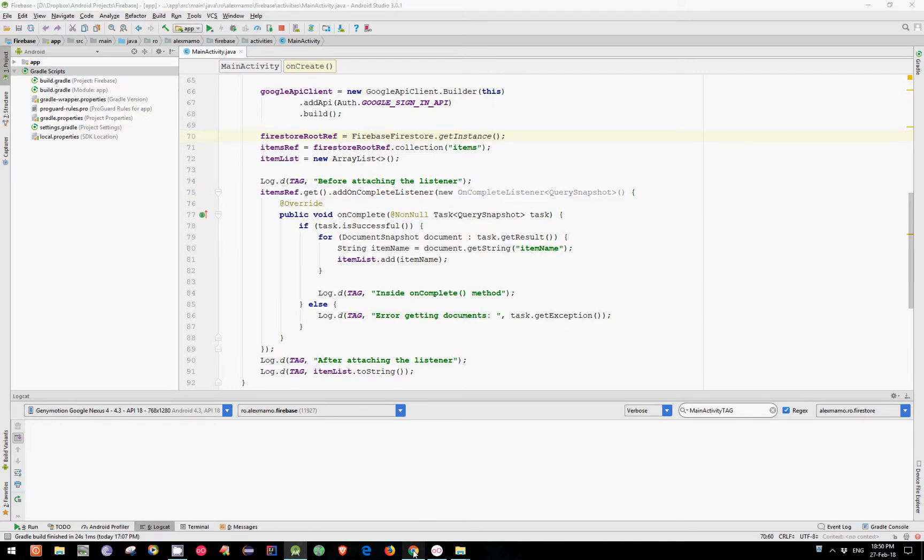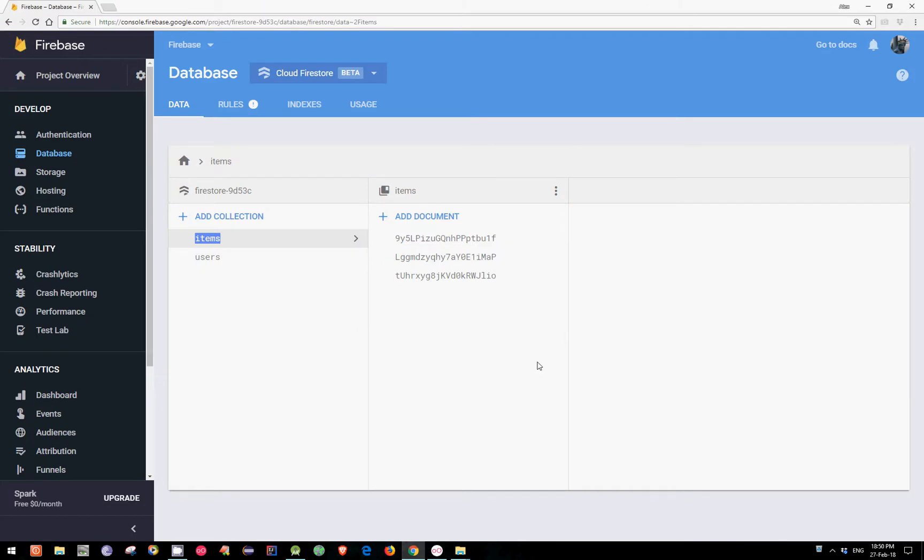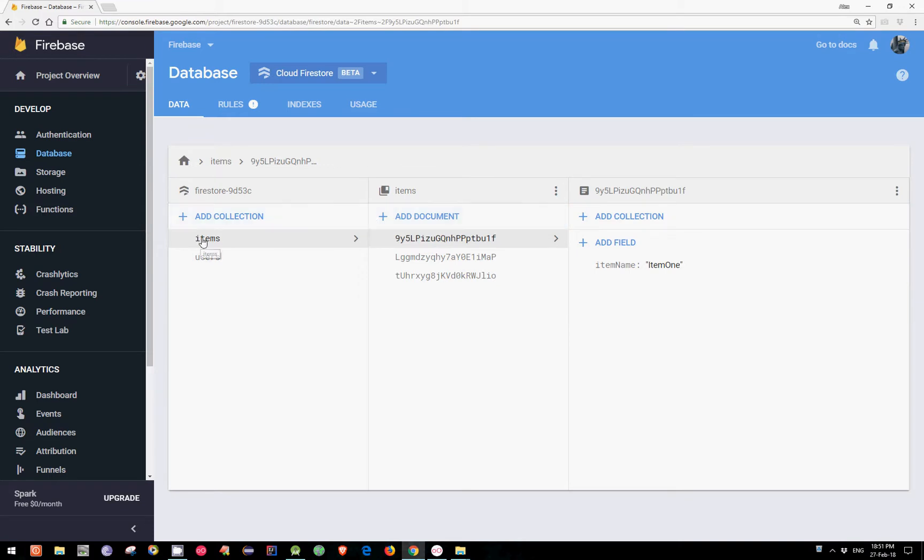I'm using for this video a very simple database which holds only three documents under a collection named Items.